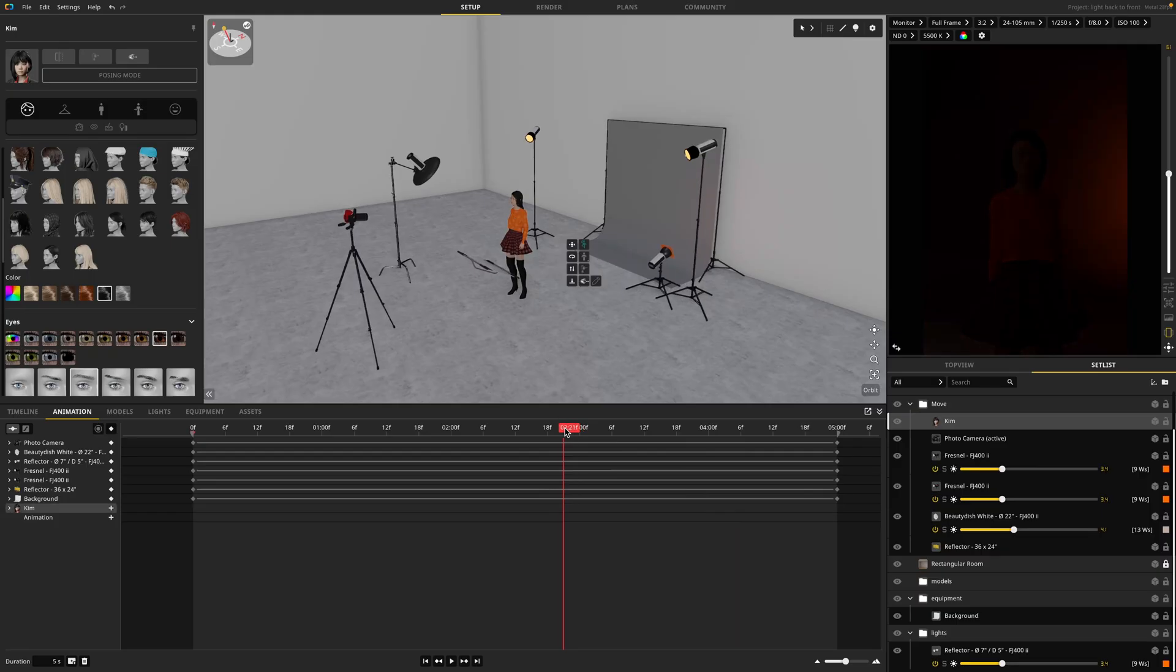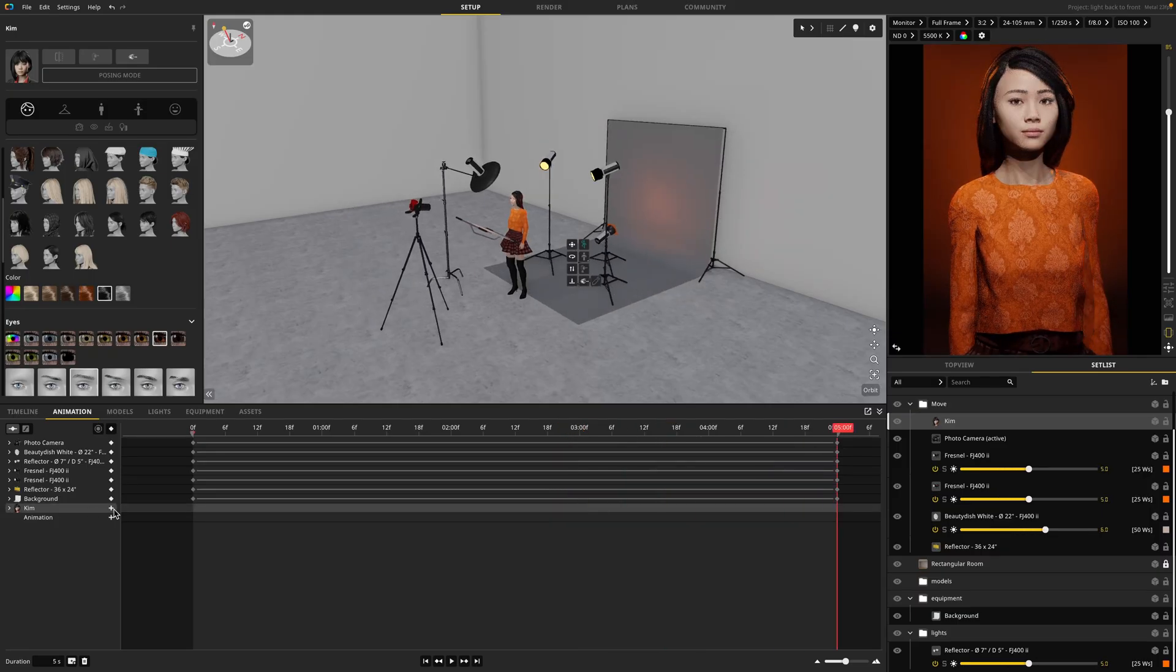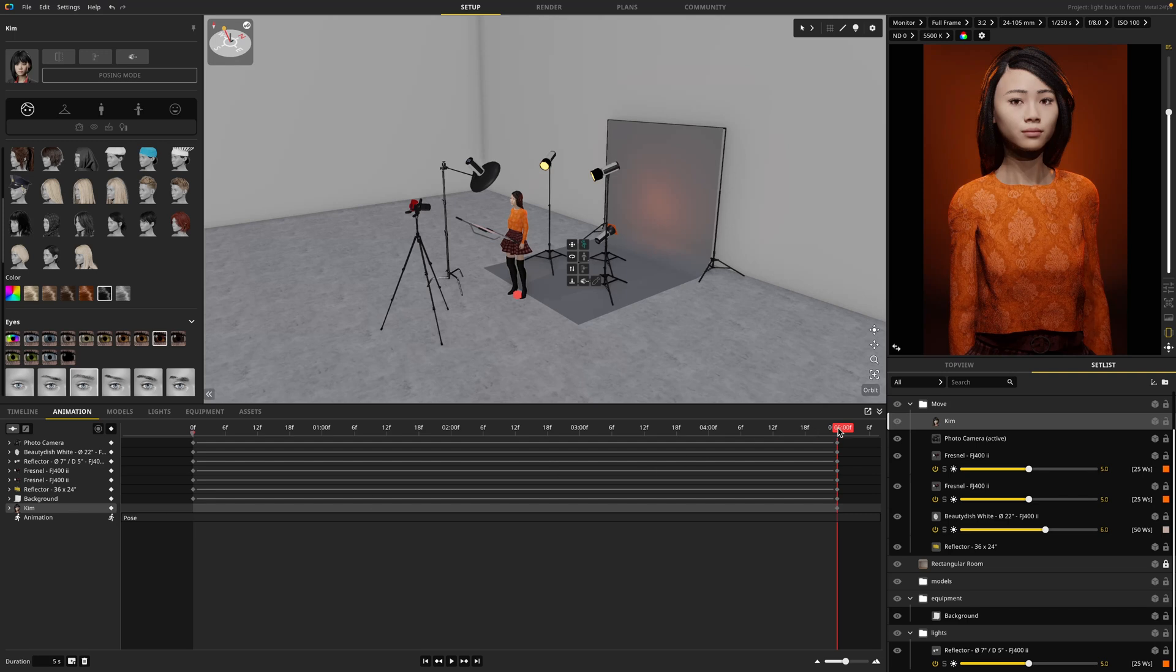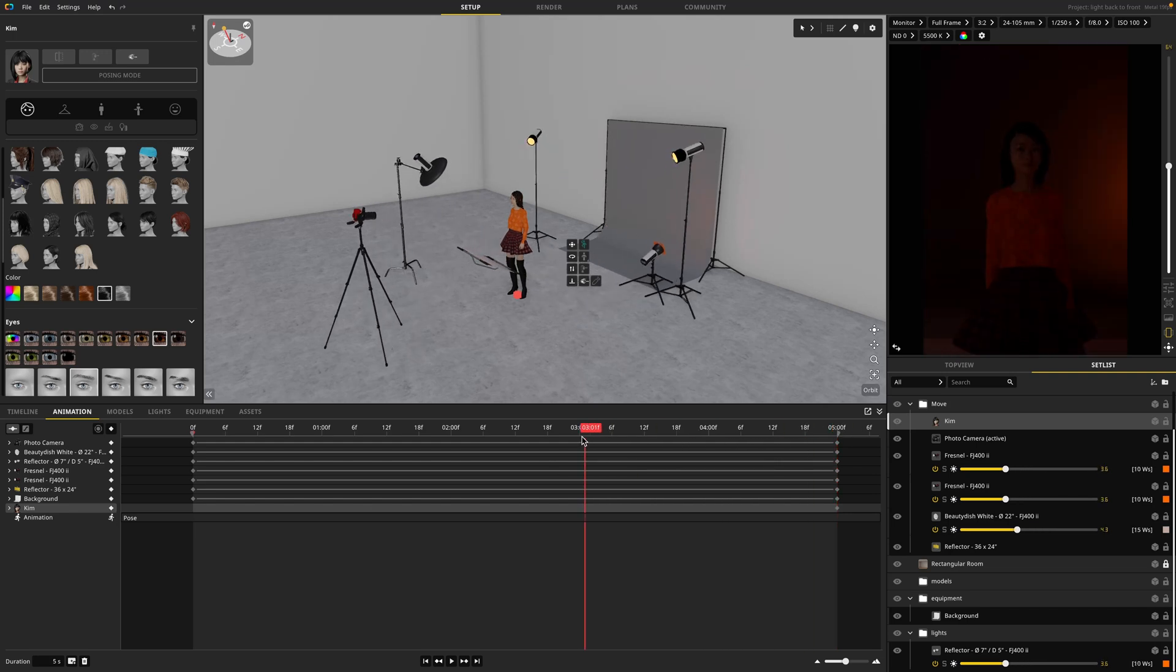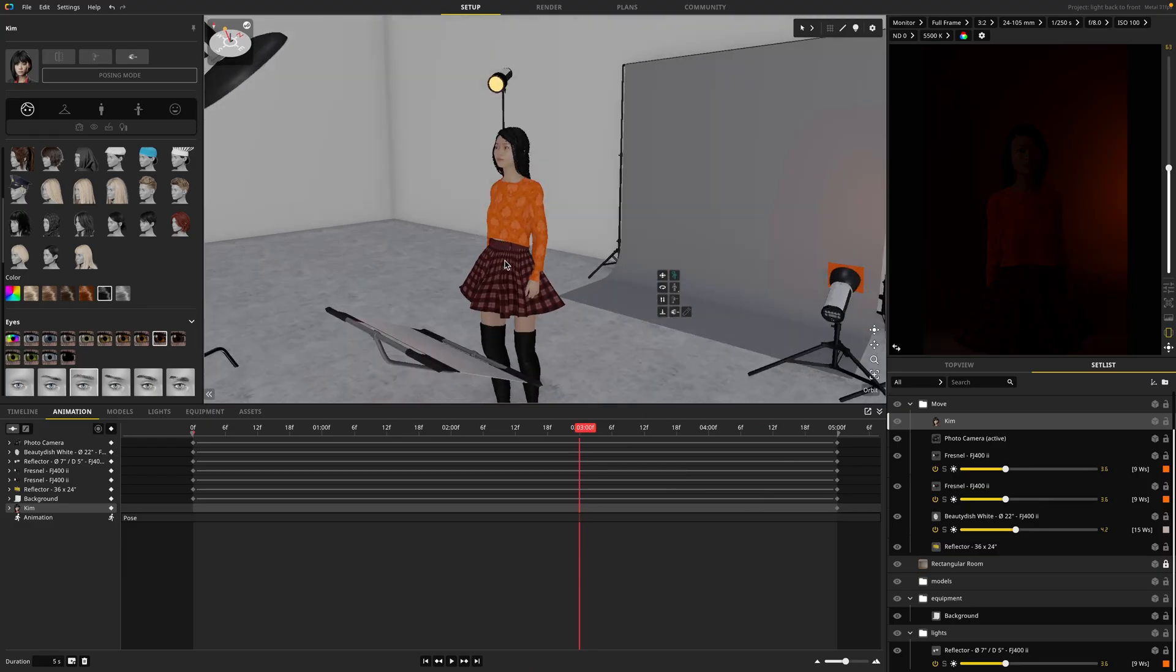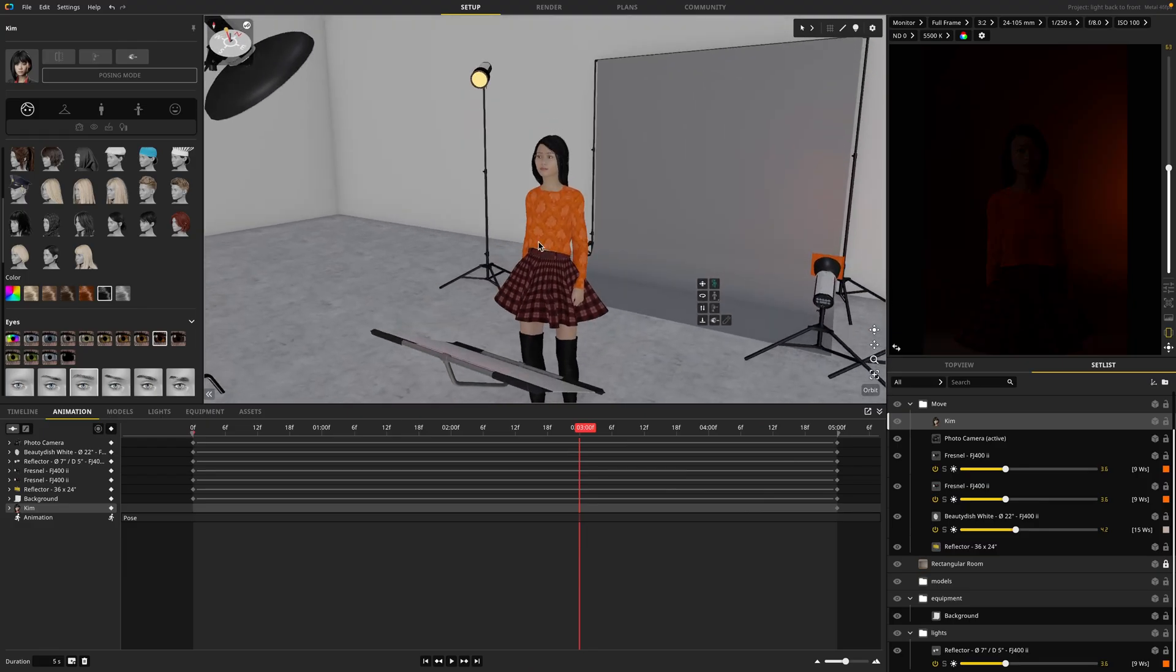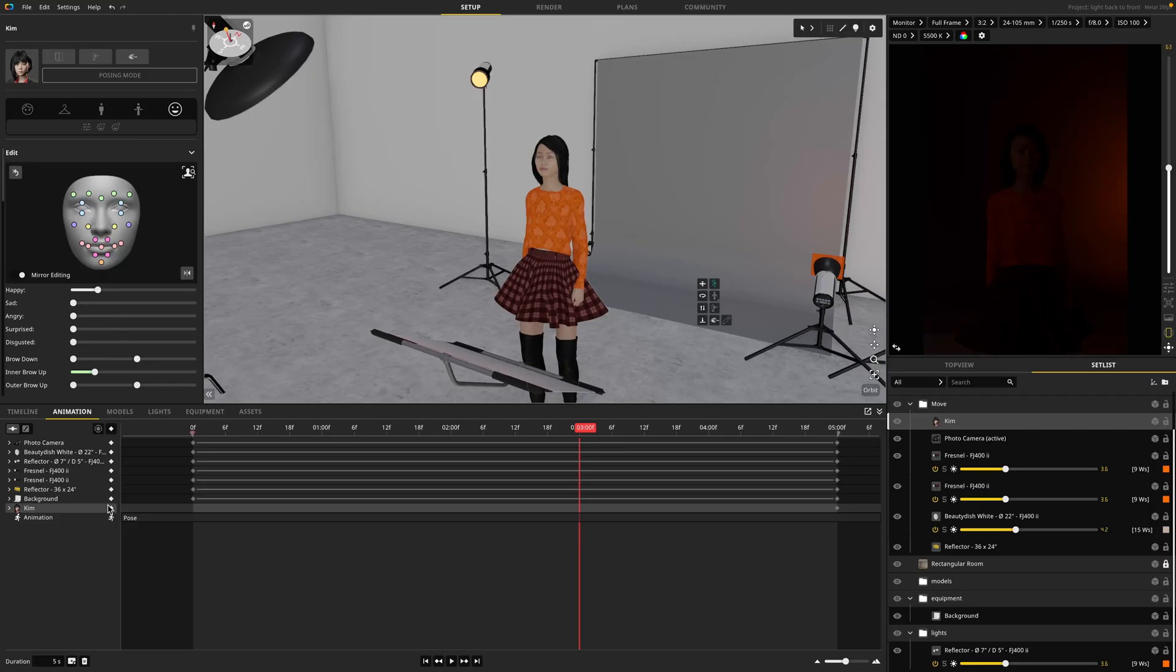I'll just select my model, move the playhead to where I want to start my first keyframe and hit the plus button. Then I can move back however far I'd like and I can start adjusting her pose. I'm going to zoom in and perhaps I want her eyes to be closed. So I'm going to choose her eyes, close them, and then I'm going to select another keyframe.